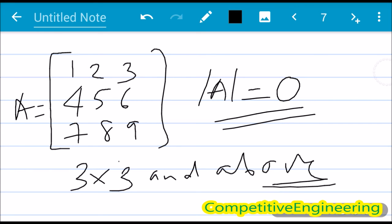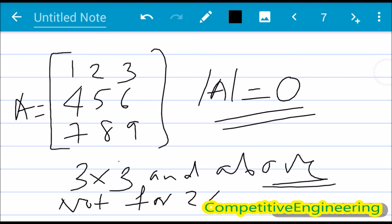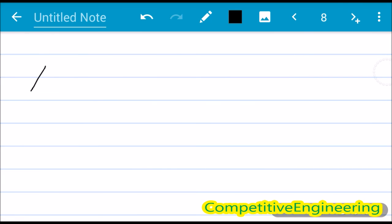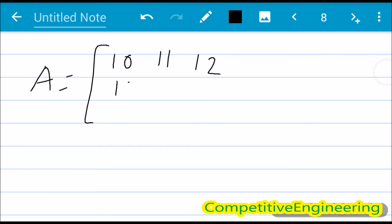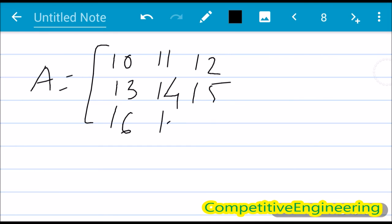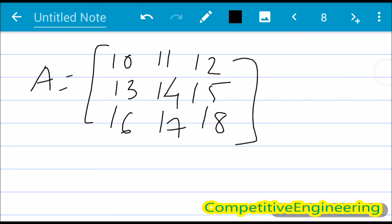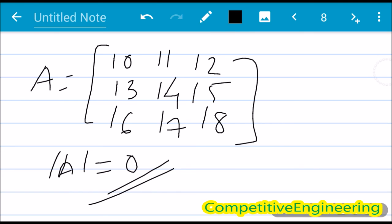This property does not apply to 2×2 matrices — it is only valid for 3×3 and larger. Also, the consecutive sequence does not have to start at 1; for example, A = [10 11 12 / 13 14 15 / 16 17 18] will also have a determinant of 0. You can work this out yourself.